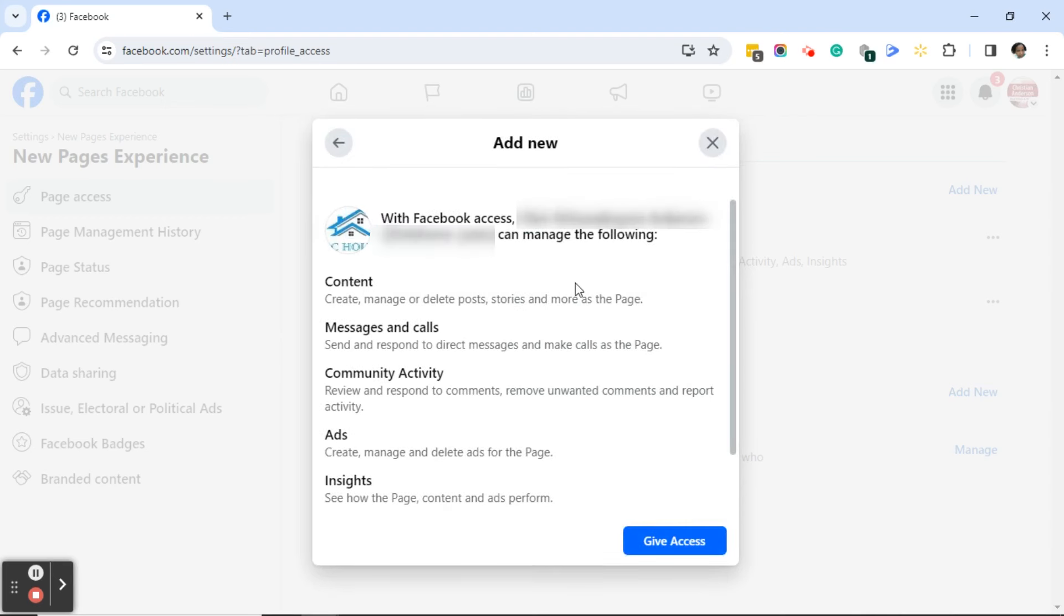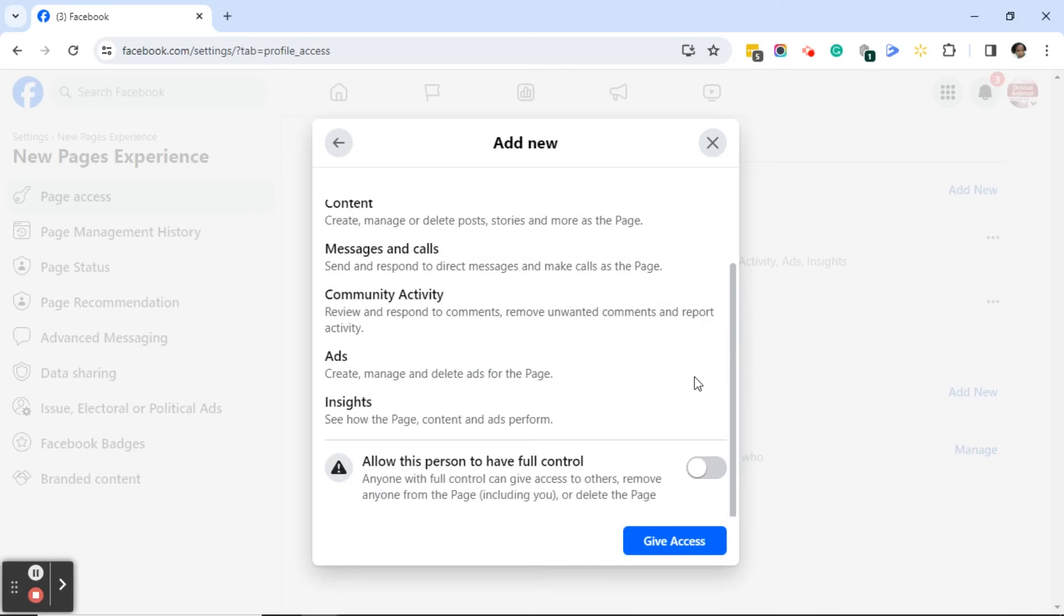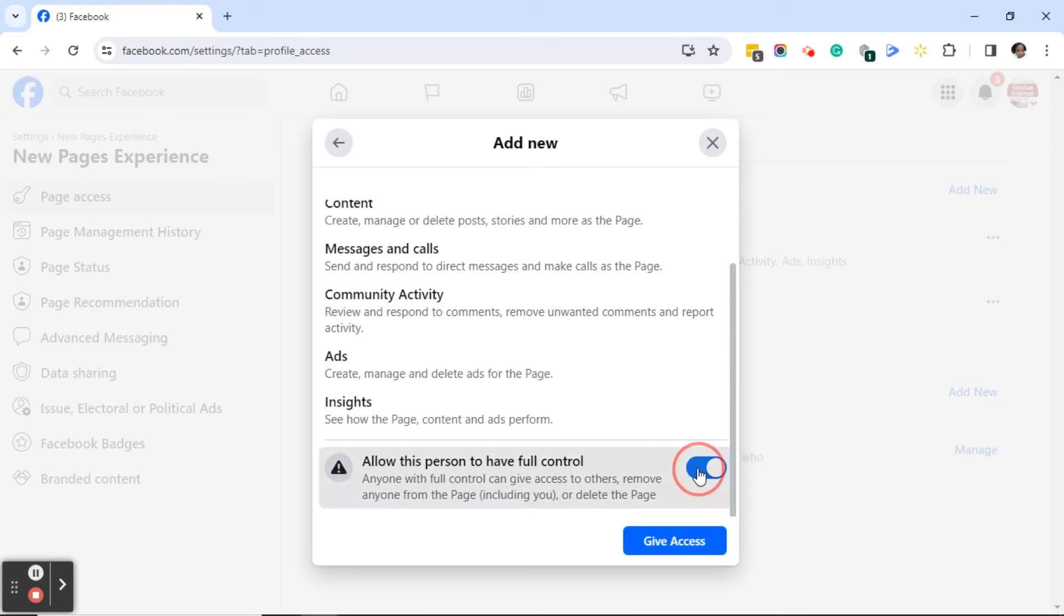Facebook lets you know with Facebook access this page can manage the following content: message calls, community activity, ads, and insights. It will then ask if I want to allow this person to have full control. If the answer is yes I would toggle on this button. In this case I'm going to toggle off this button because I don't want to give this page full access, but I do want to give someone else full access, which I will show you in one moment.